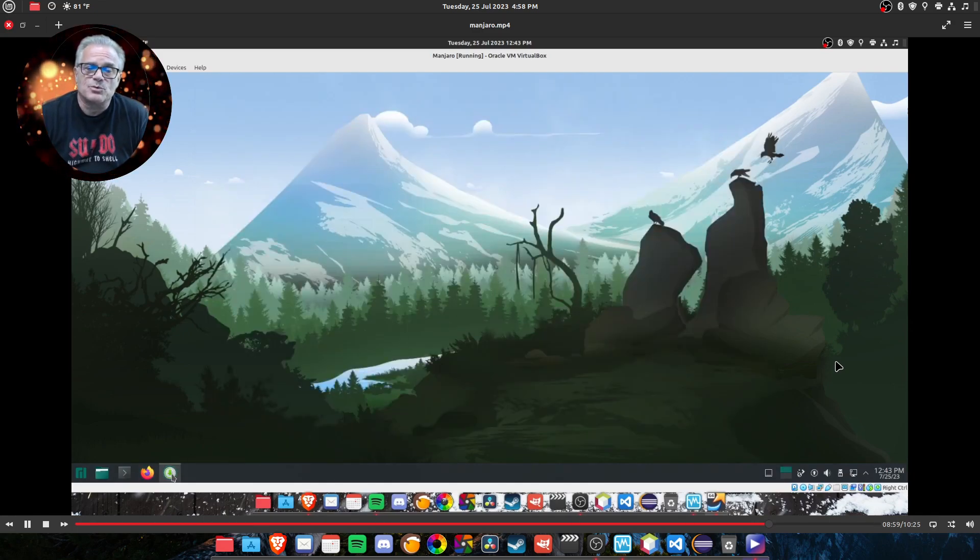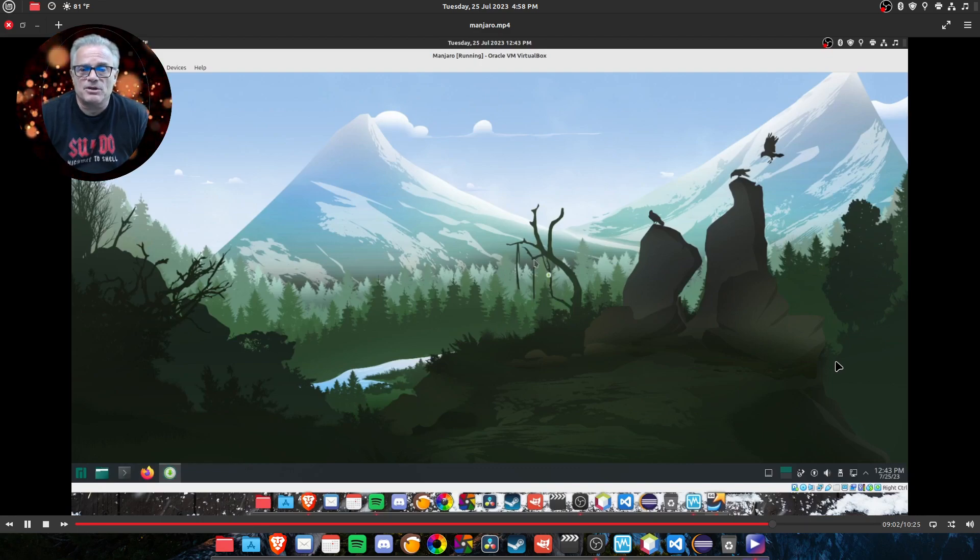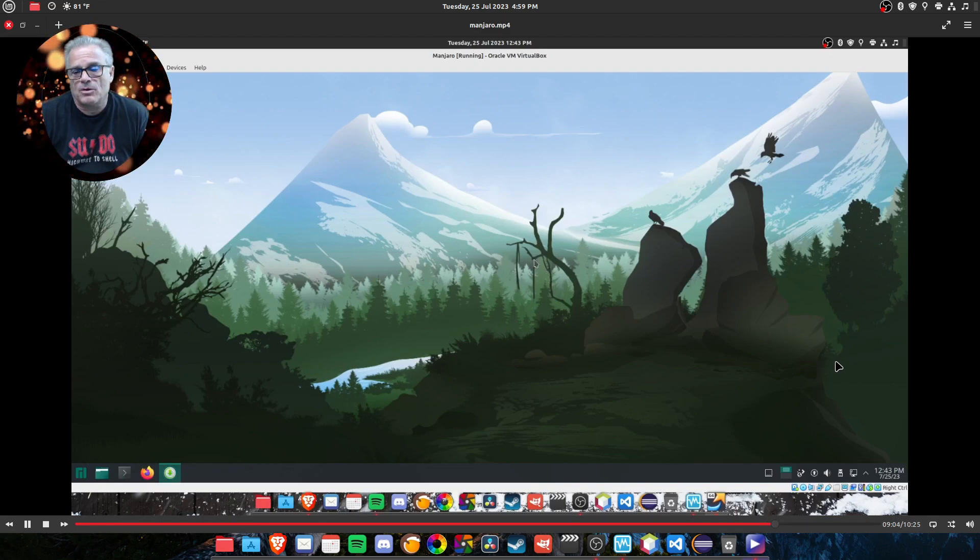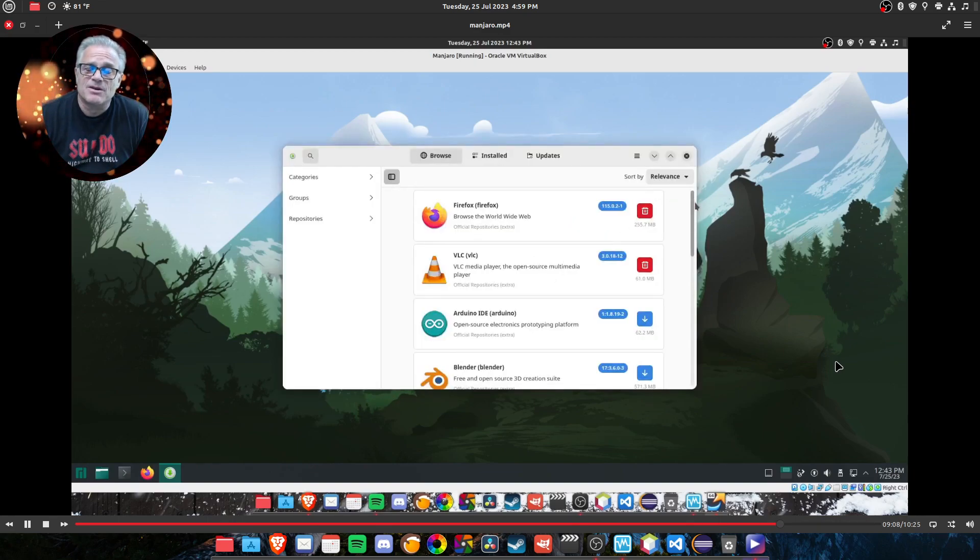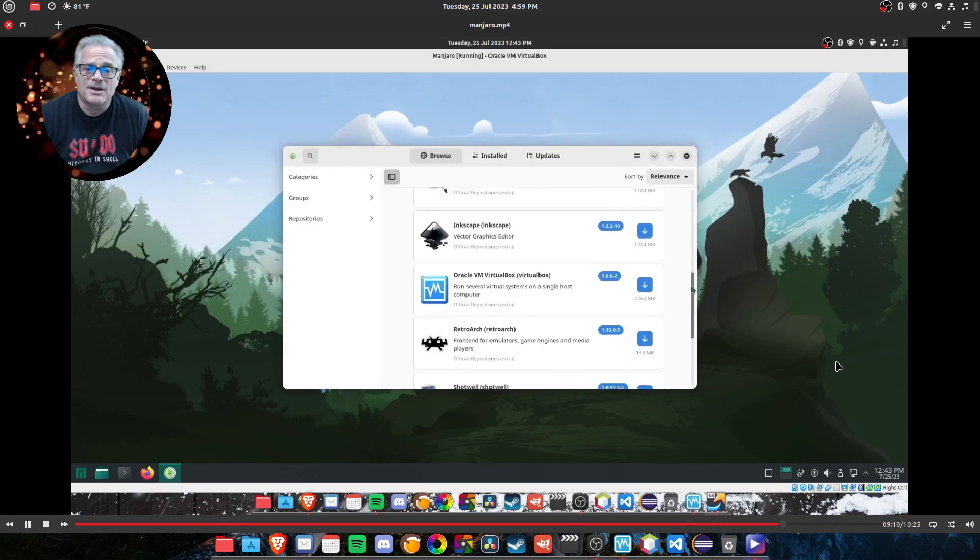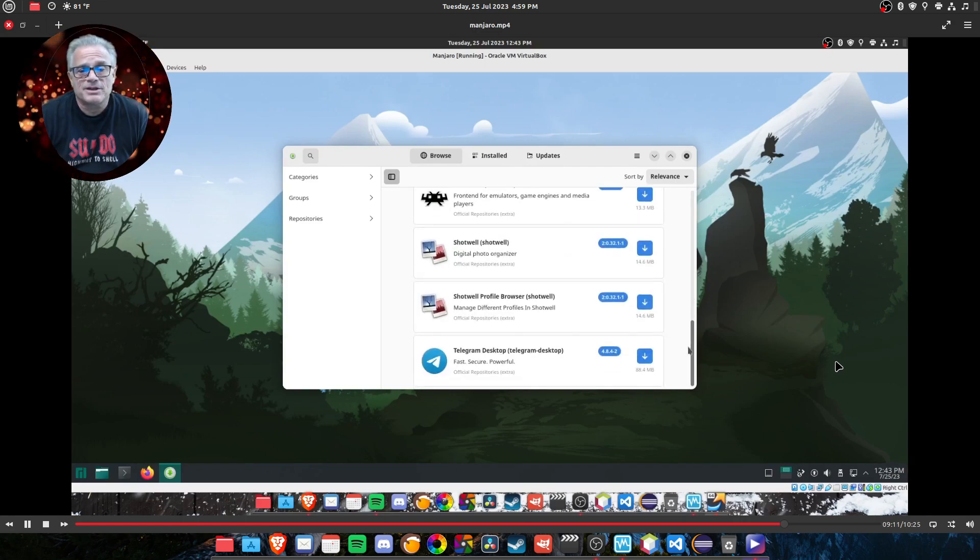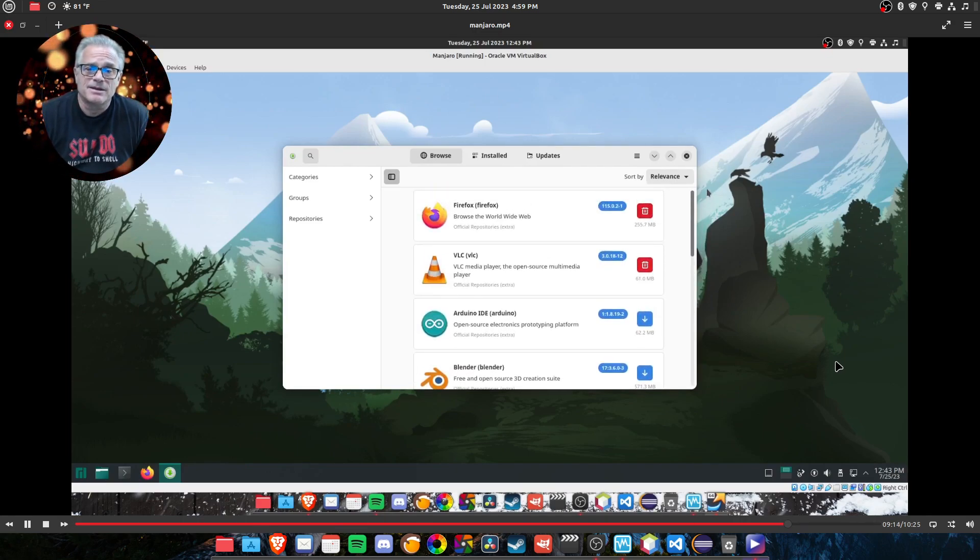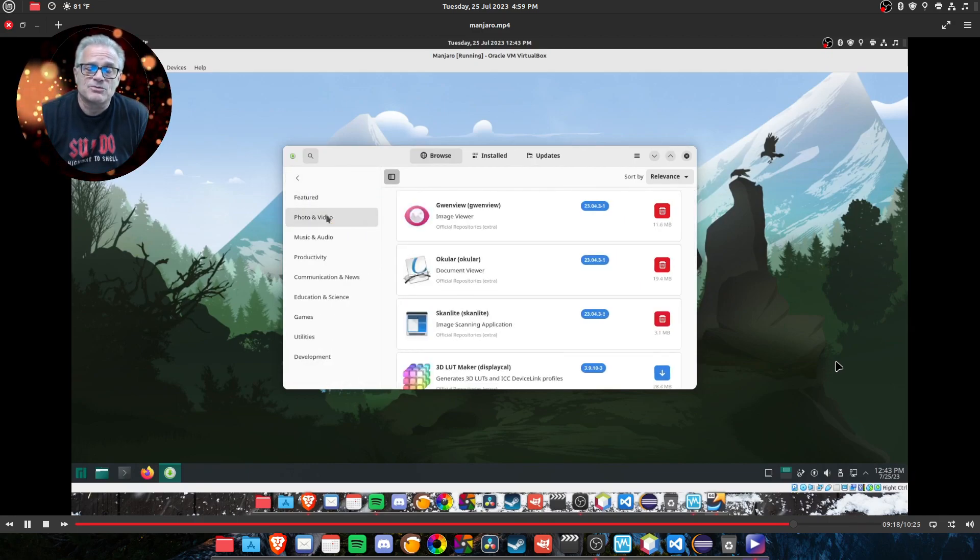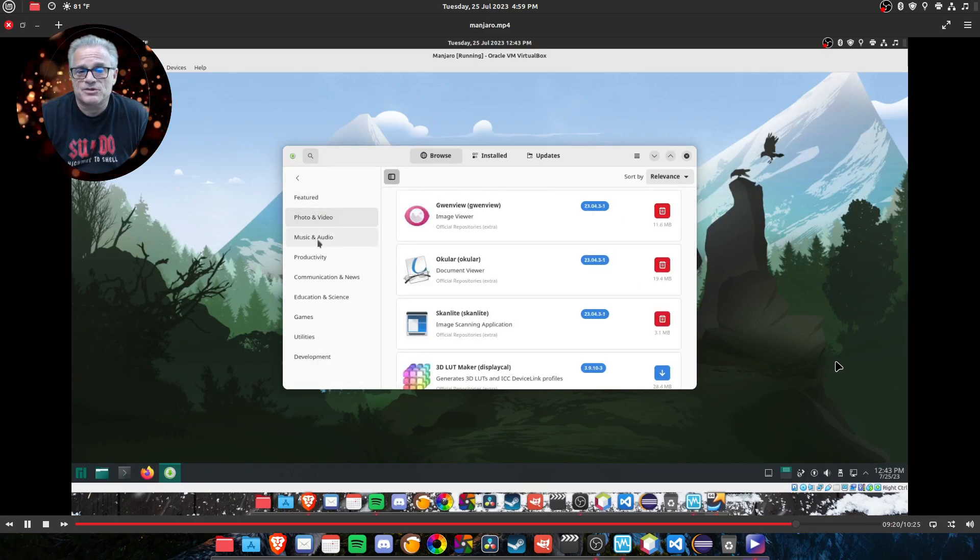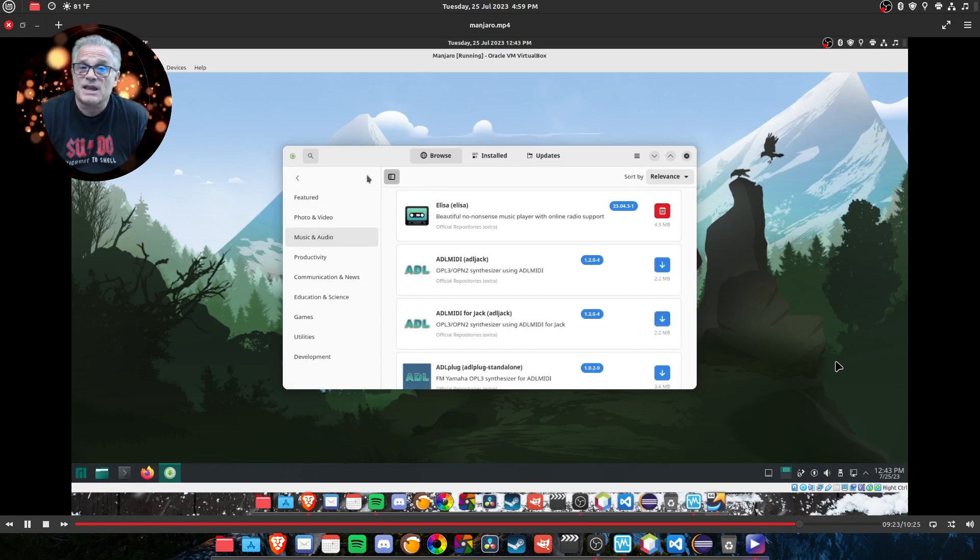If we go to the software store, it looks very familiar to anybody who has used GNOME or KDE software store in the past. However, this is based on Pac-Man. Whereas my Linux Mint uses APT and Flatpak. This does use Pac-Man and you can page through each type and look for any type of software that you want to install.